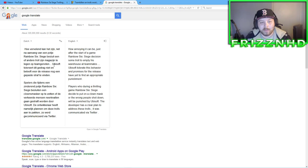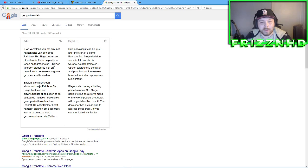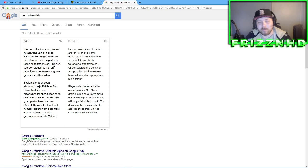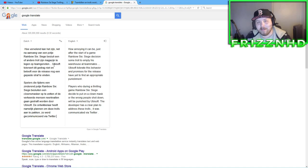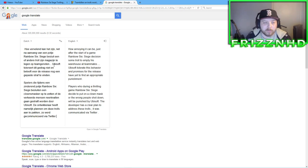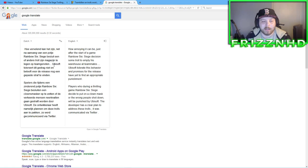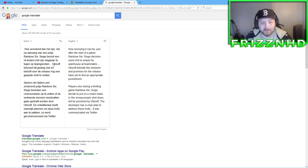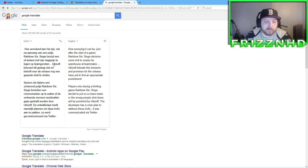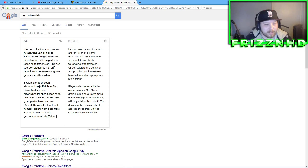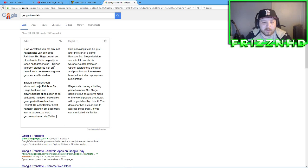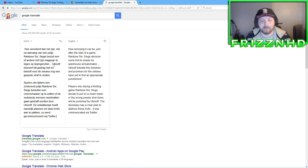It says, Ubisoft tolerate this behavior and promises to release, or for the release, have yet to find an appropriate punishment. Pretty much, what I got from that is saying that, Ubisoft is promising there will be a punishment for Team Killers. Players who, during a thrilling game, Rainbow Six Siege, decided to put on a clown mask, or the wrong people shot down, blah blah blah. I think they're saying that, pretty much, we killed our teammates, that kind of stuff. Developer has a clear plan to address these trolls, it was communicated via Twitter.